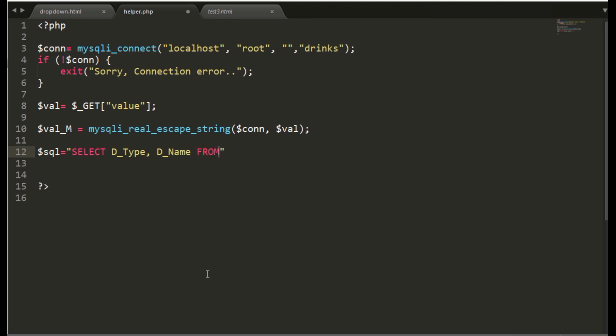So here mysqli select to fetch the drink type and drink name from the database.